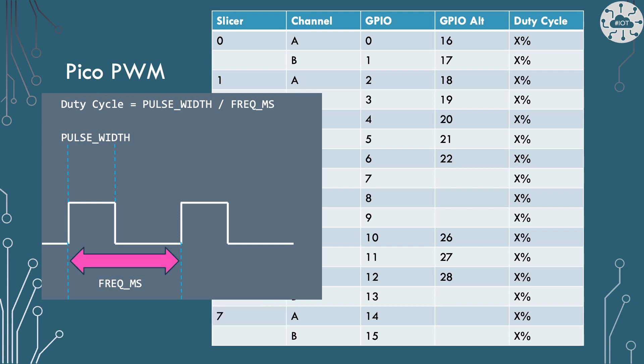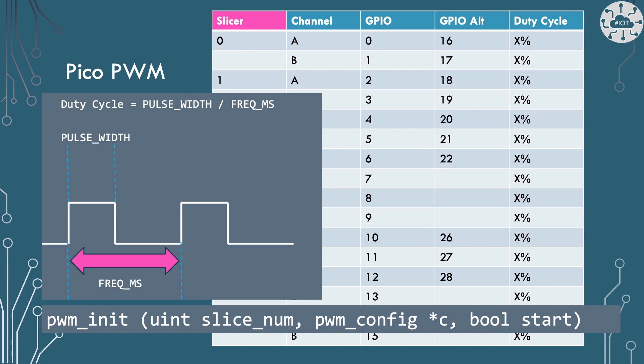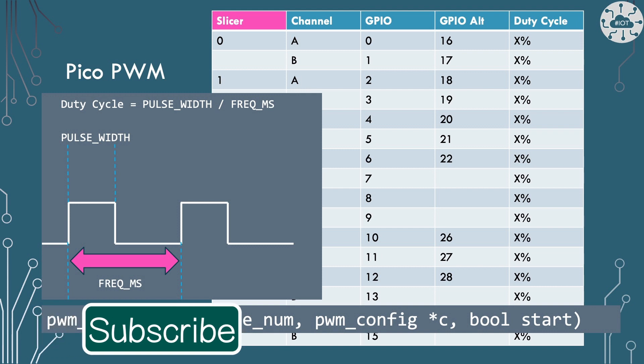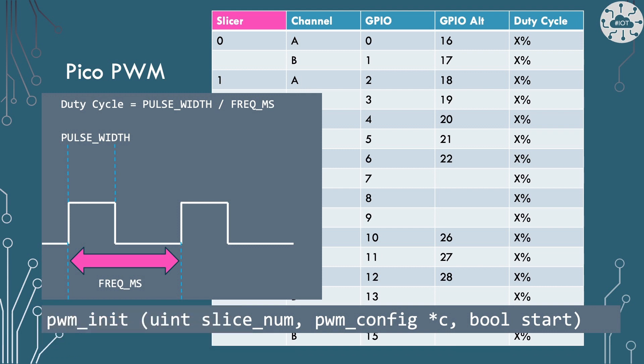Now the caveat here is that changing that we're doing that at slicer level, which means that it affects both of those channels. And that's really, really important. Because we can get ourselves into trouble when we realize that the PWM signal we're generating from channel A and B, we want to actually have different frequencies for. You can't do that. You have to have the same. They have to be consistent.